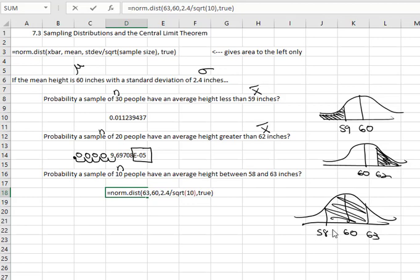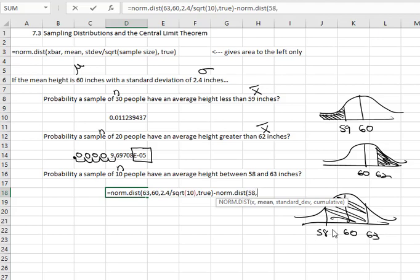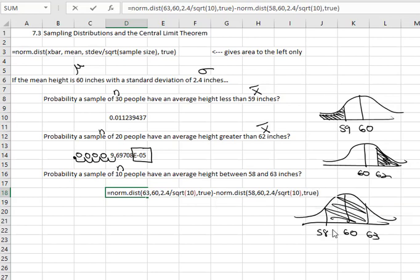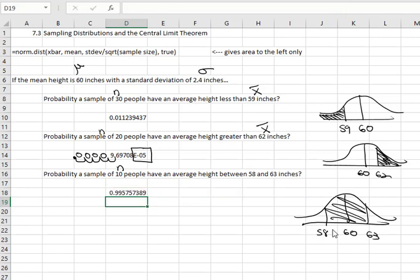That gives us the area to the left of 63, but we need to get rid of the area to the left of 58. So we'll subtract NORM.DIST, open a parenthesis, we want 58, comma, with a mean of 60, comma, standard deviation adjusted for the sample size of 10 — so we do 2.4 divided by the square root of 10, close the parenthesis on the square root, comma, TRUE. Close the parenthesis on the whole thing, and when we subtract those two probabilities, we find there's a 99.58% chance — or 0.9958 — that 10 people will have an average height between 58 and 63 inches.